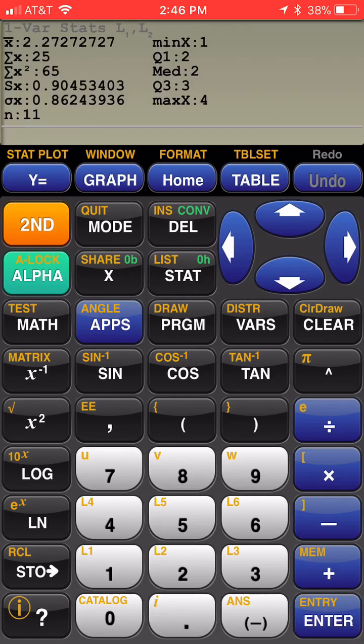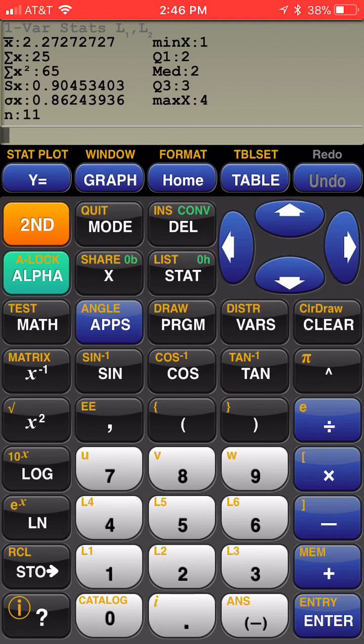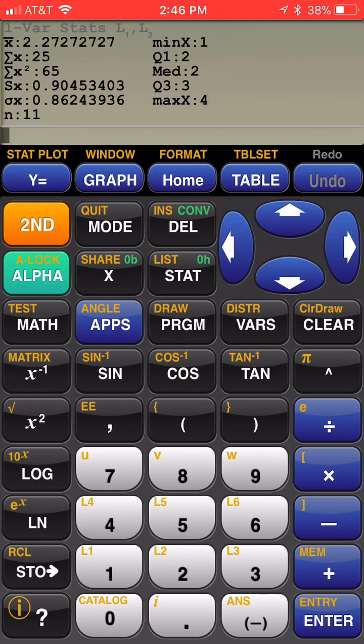Now I actually have 11 data values. The n value is 11 because of the frequencies. My X bar is 2.27. My standard deviation is 0.9045 and so on. The median is 2. So I hope that this little video helps you use the calculator with STAT.